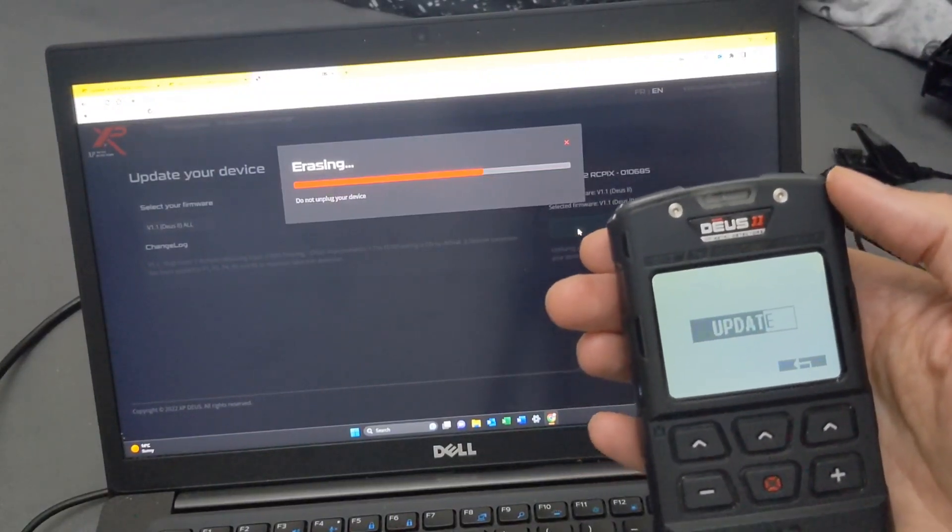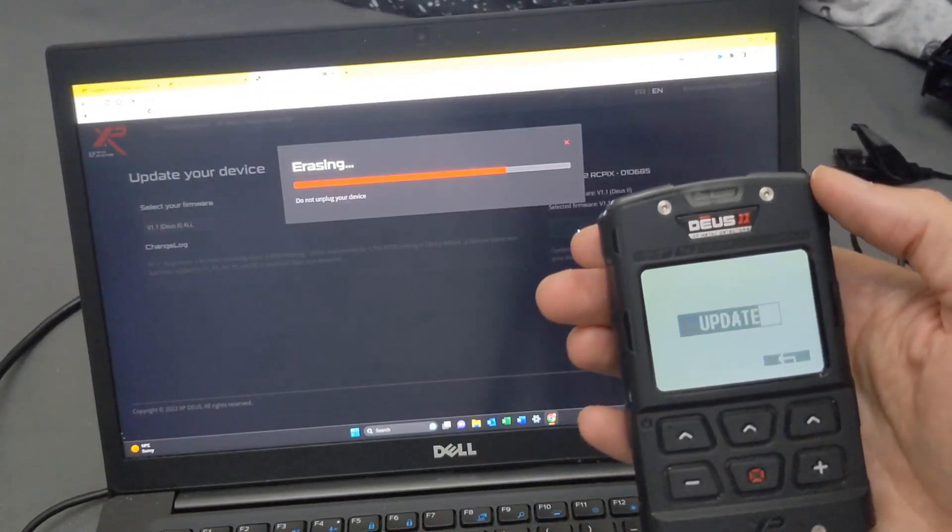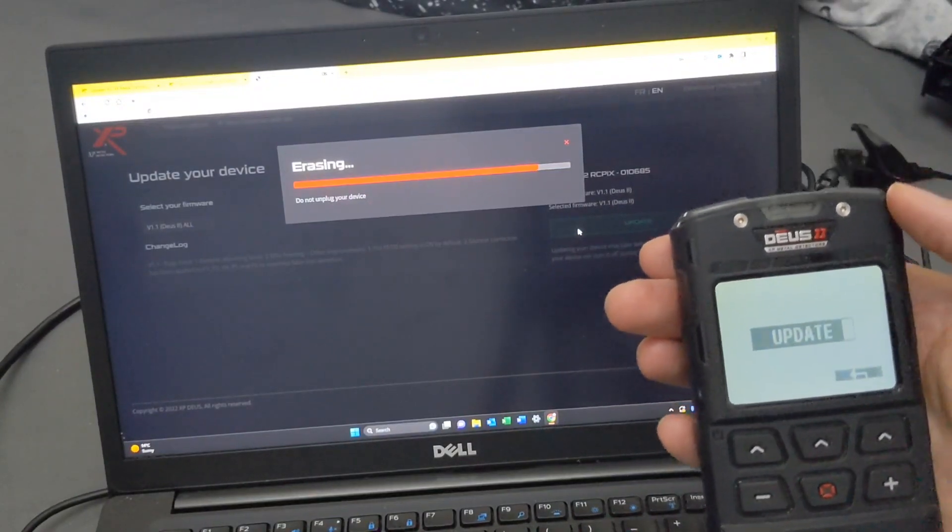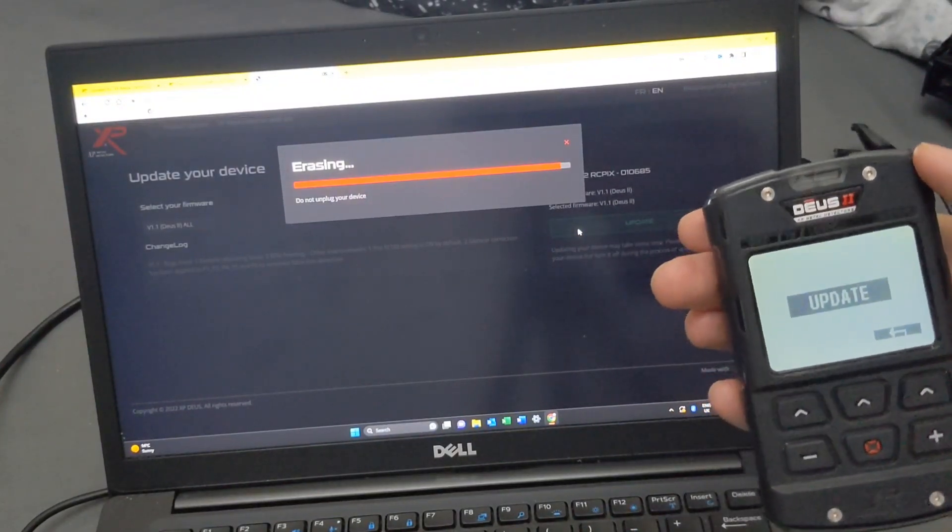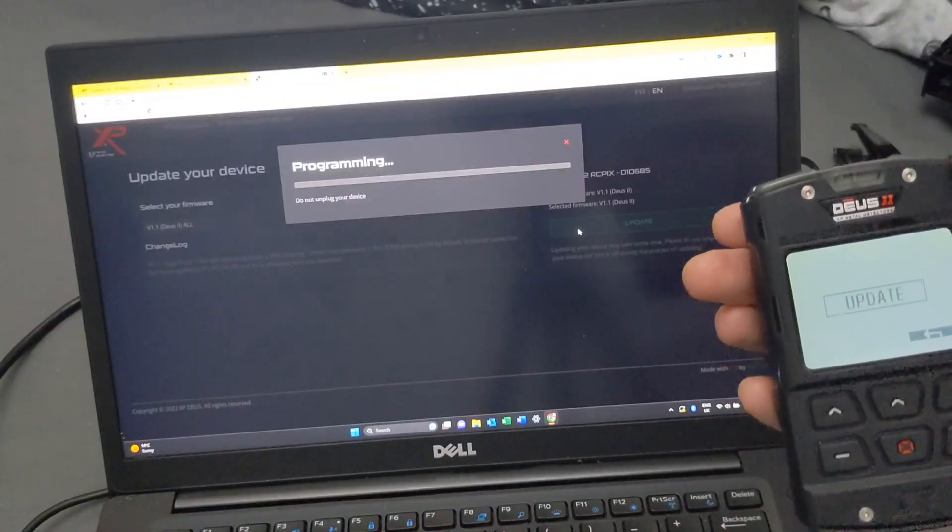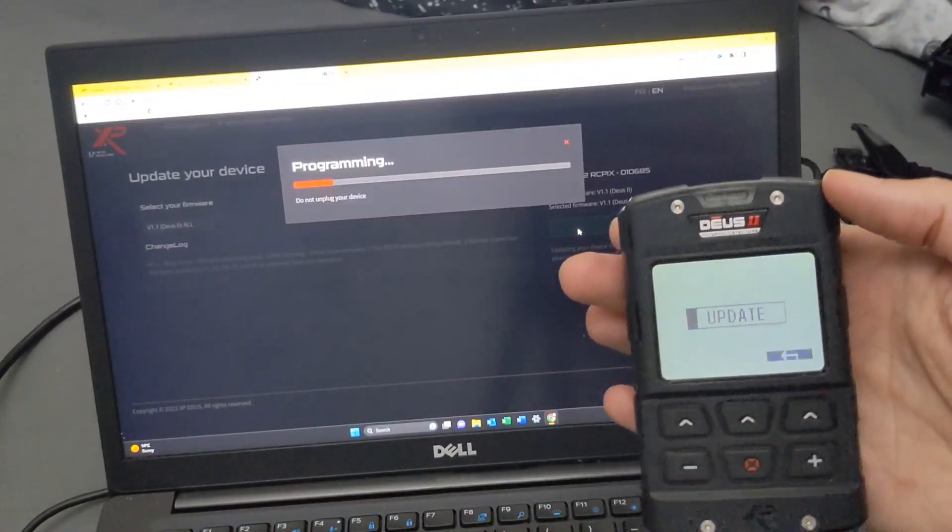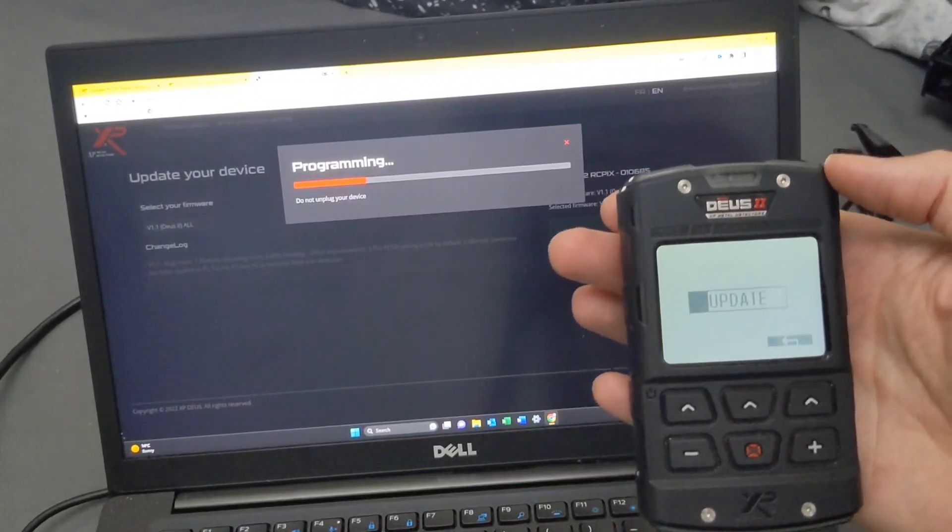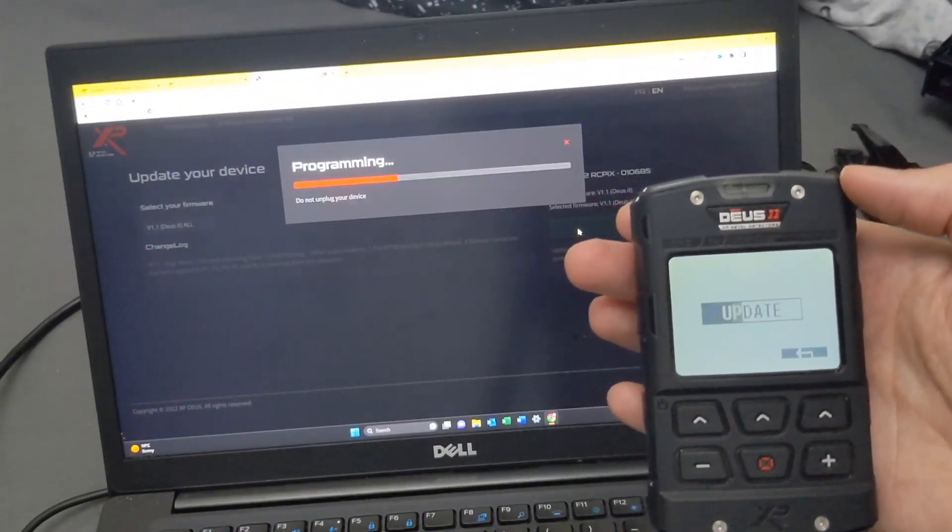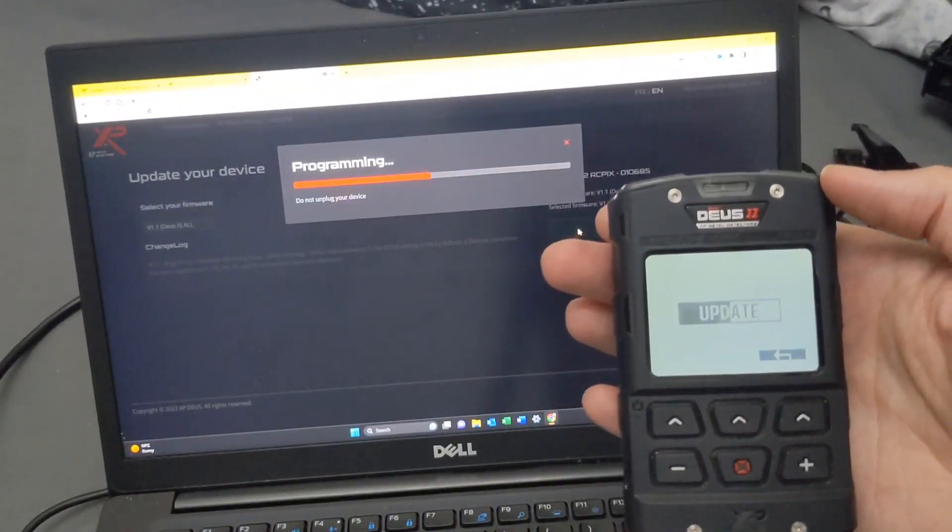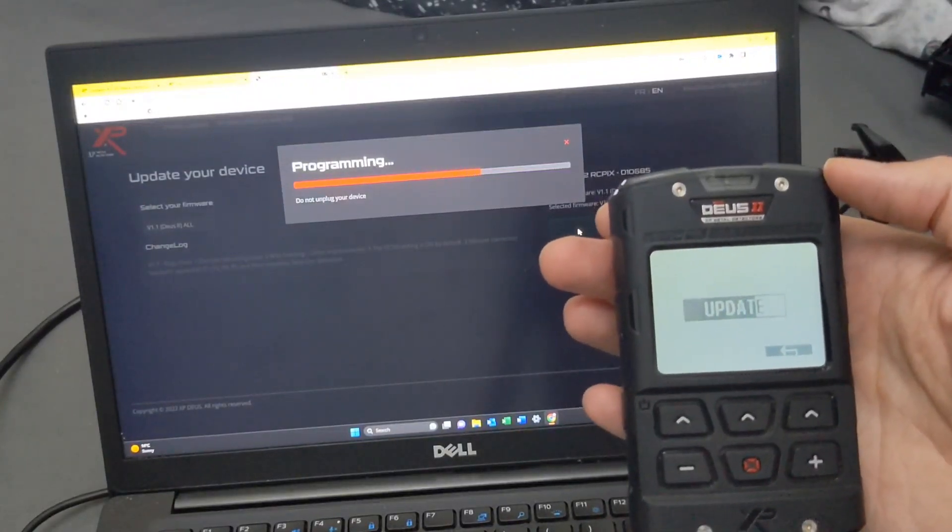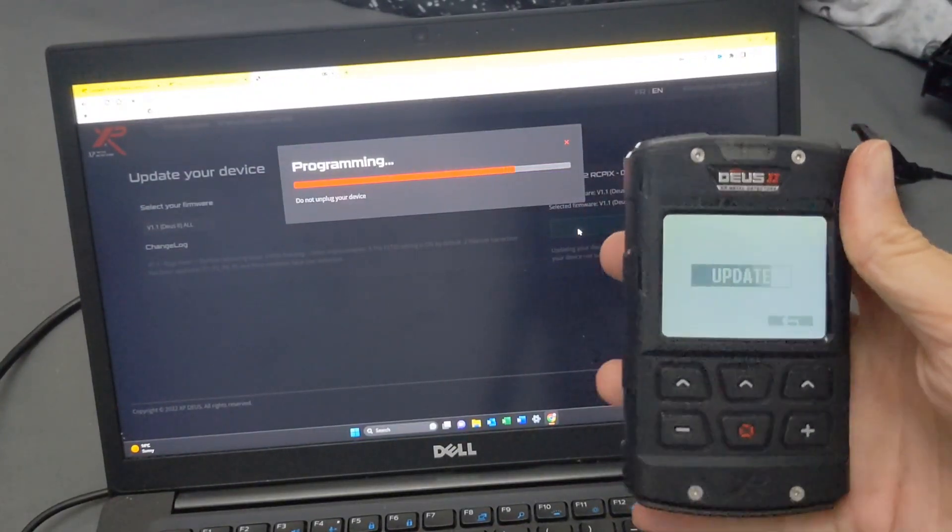To do the erasing, and then it will start the actual update of the new software. Takes another 20 seconds, roughly thereabouts. It's all right, we're now programming. This is in real time.